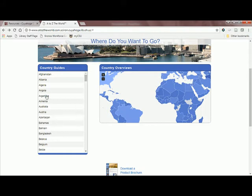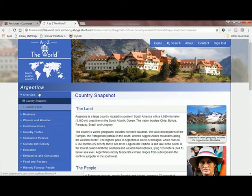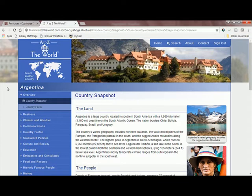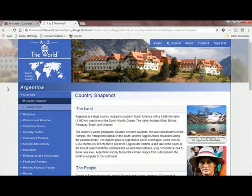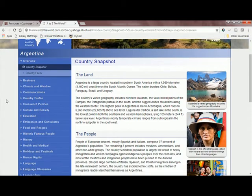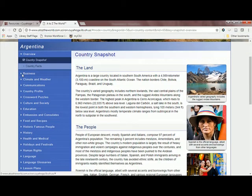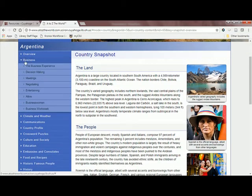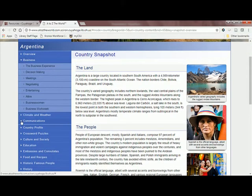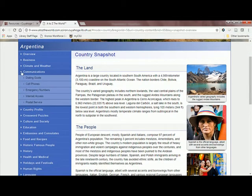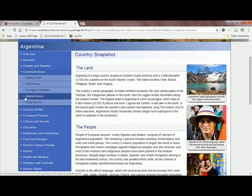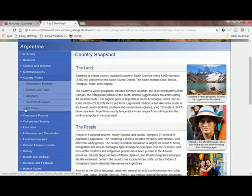A to Z the World will provide more in-depth and qualitative information on the culture of each country. Some interesting sections you'll want to check out are business practices, important communications information, and more detailed overviews of the demographics, economy, geography, government, and people of the country.